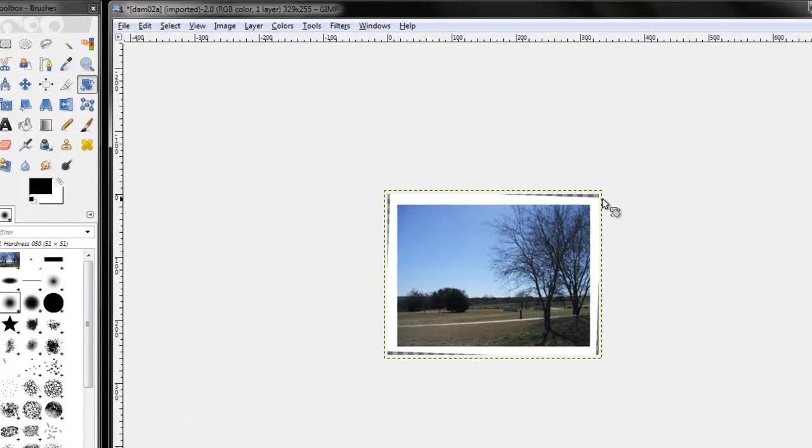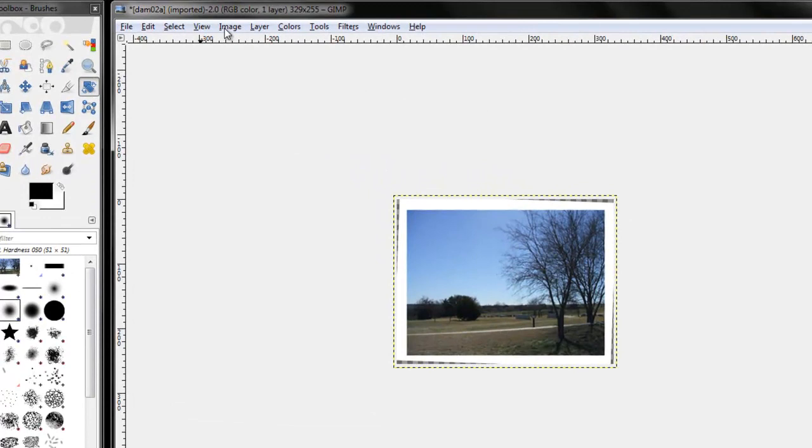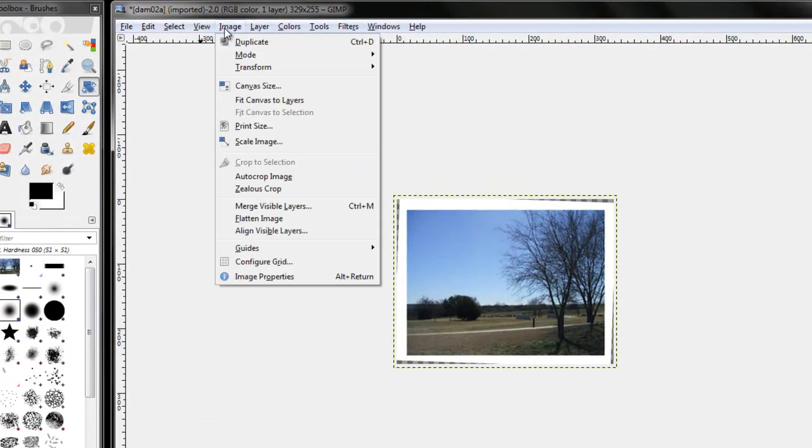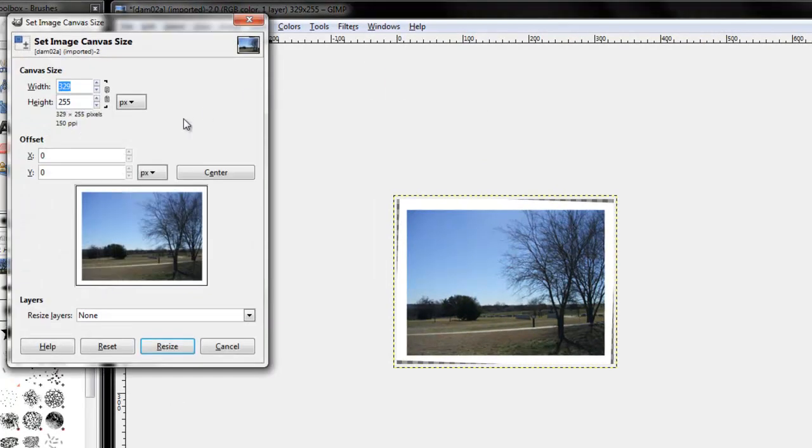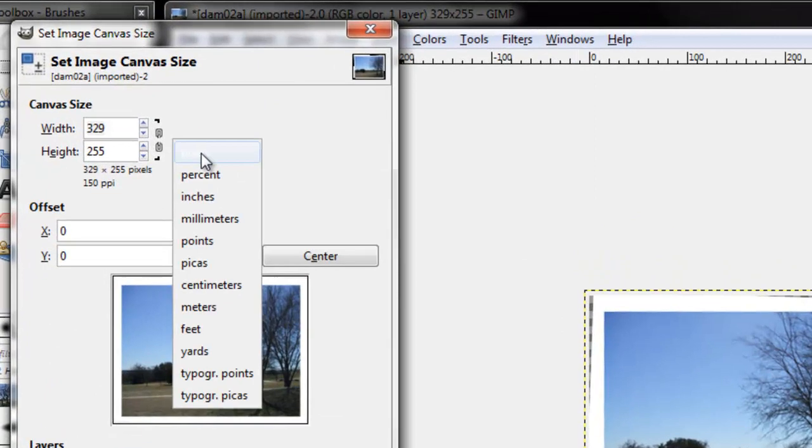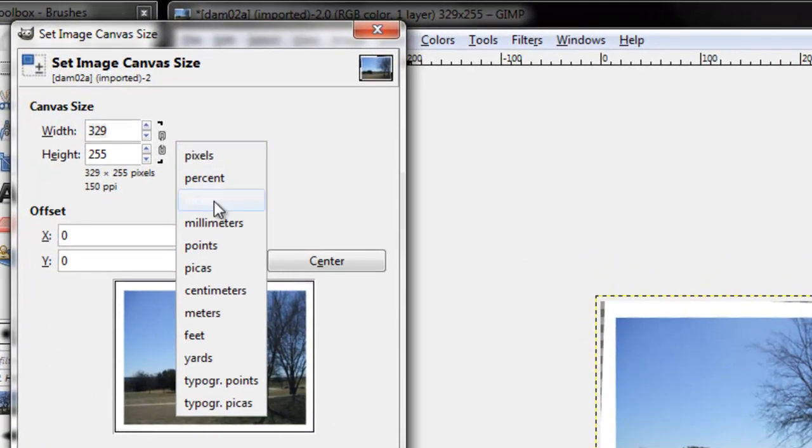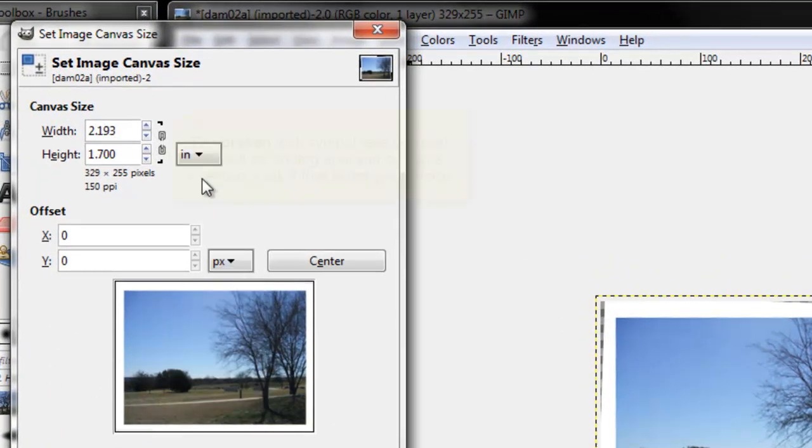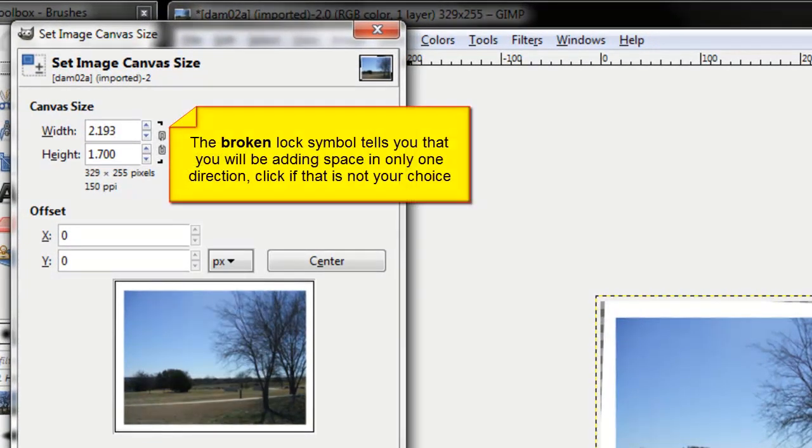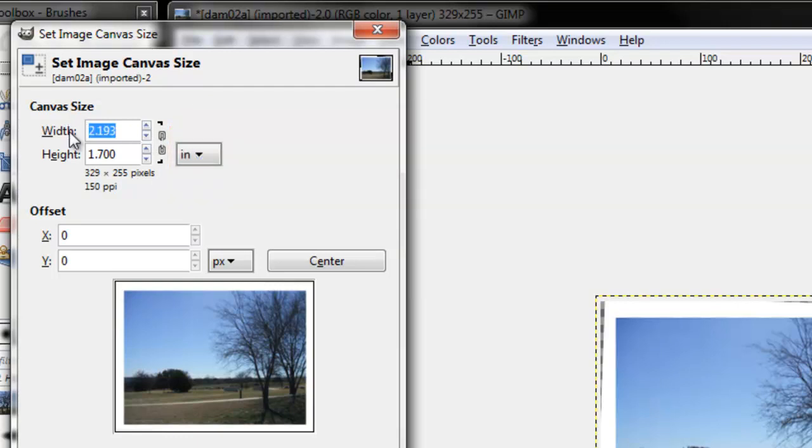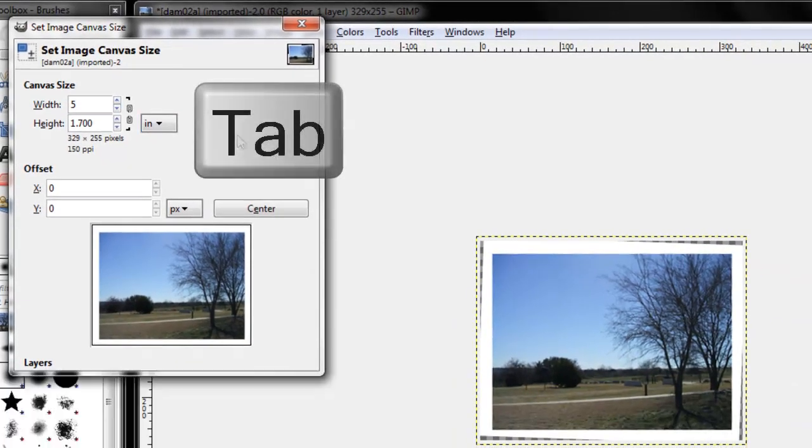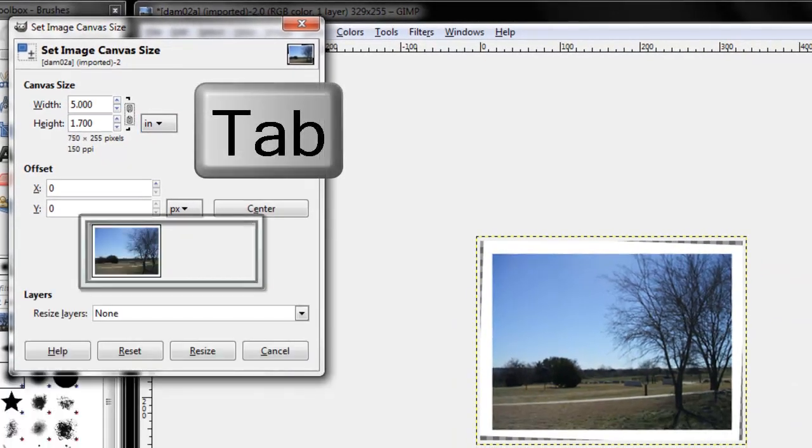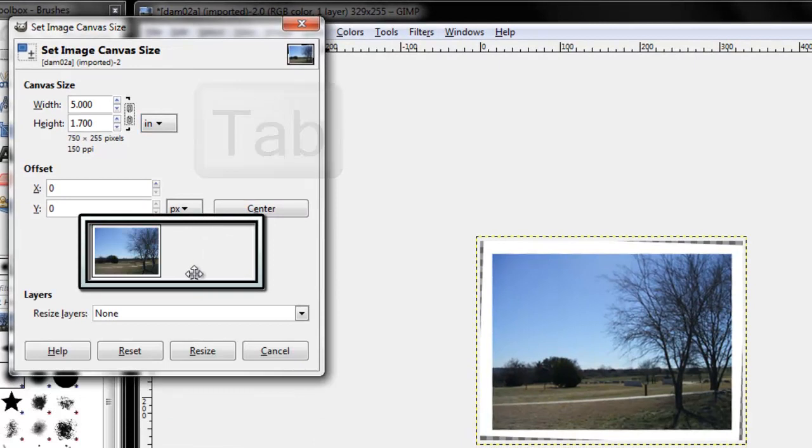In GIMP, Image, Canvas size. Choose inches. Notice the lock is broken. These will not change in proportion. All I want to do is add space on the width. Press the tab. I get the preview.